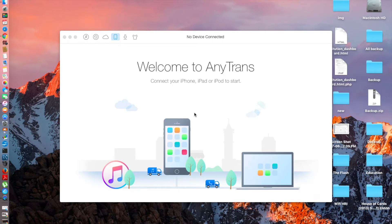Hey guys, Everything Tech Pro here, and today in this video I'm going to be talking about AnyTrans for Mac and Windows. What AnyTrans basically is is like an iDevice manager — you can sync songs between two devices, take a backup of your iDevice, clone two or more devices, and everything which Apple's iTunes does, this software does it better.